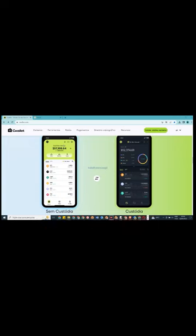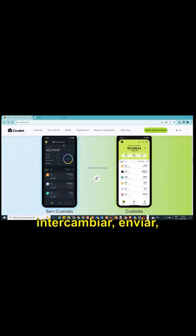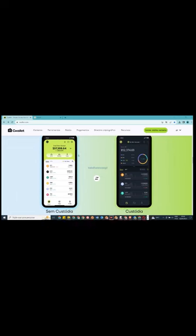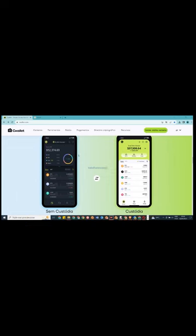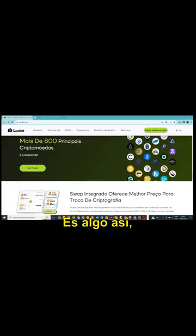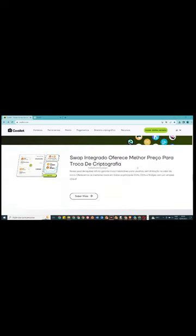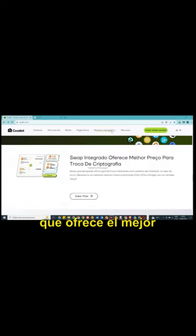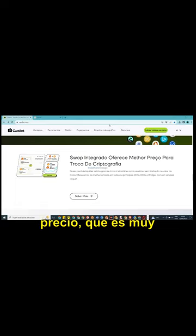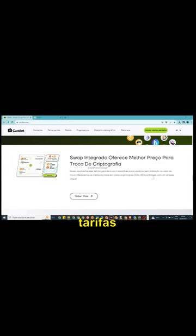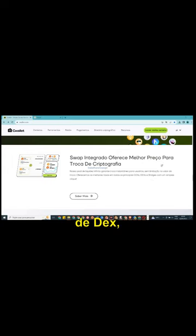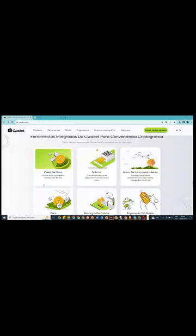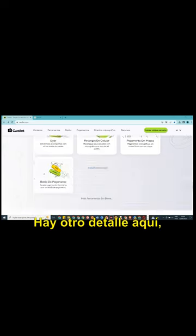Você pode comprar, trocar, enviar. Ela é, enfim, é uma carteira fantástica, muito simples de manusear, muito simples de usar e ao mesmo tempo muito segura. Swap integrado que oferece o melhor preço, isso é muito importante também, que eu falei aqui, ela oferece as melhores taxas das DEX, das exchanges e tudo mais que ela tem conexão.